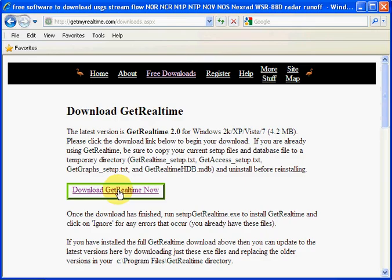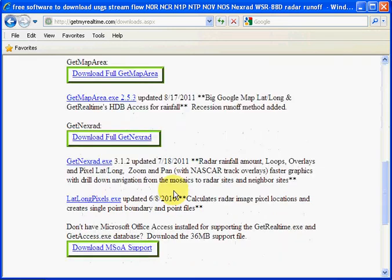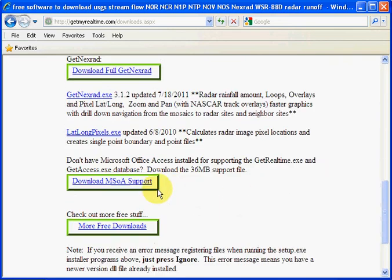And if you don't have Microsoft Access, you can download the runtime. That will allow you to use it. But that's only if you don't have Microsoft Access installed.